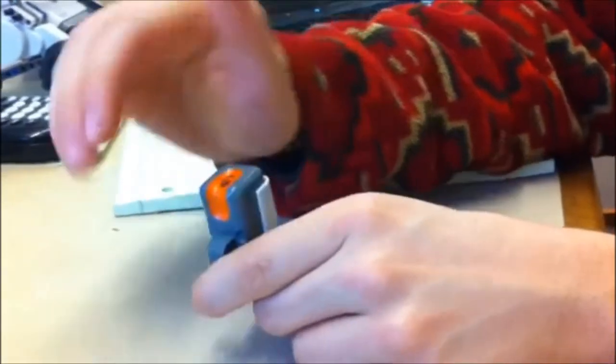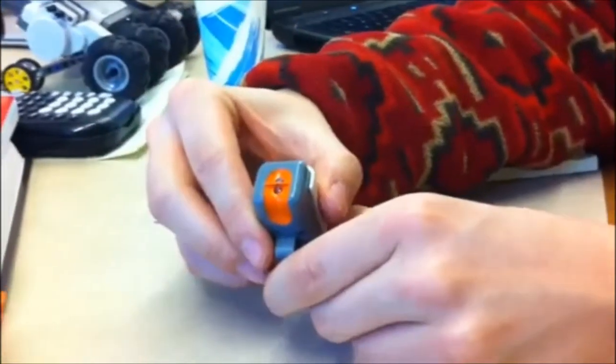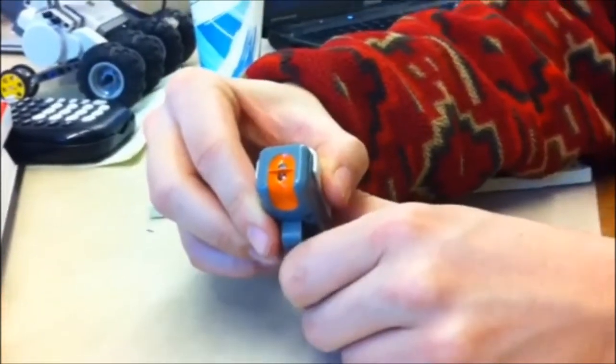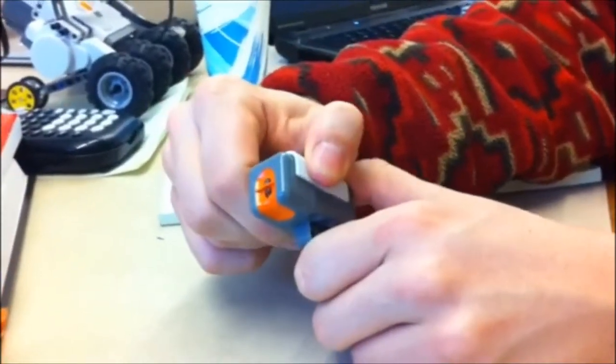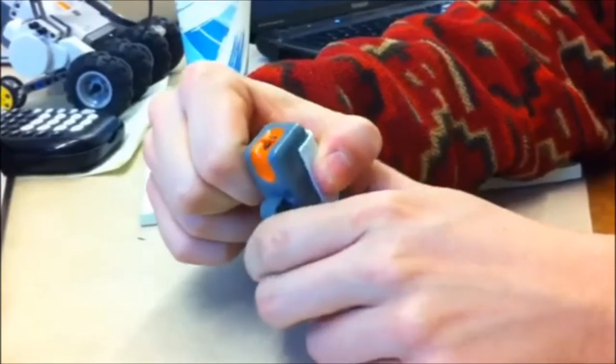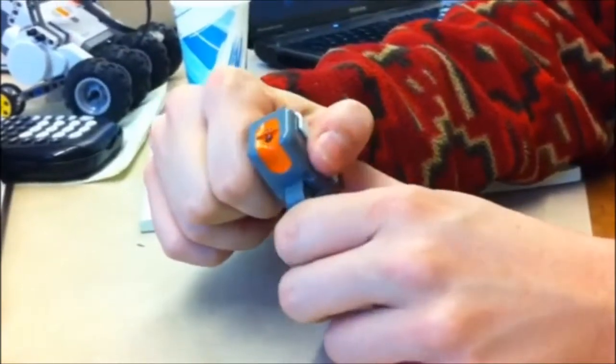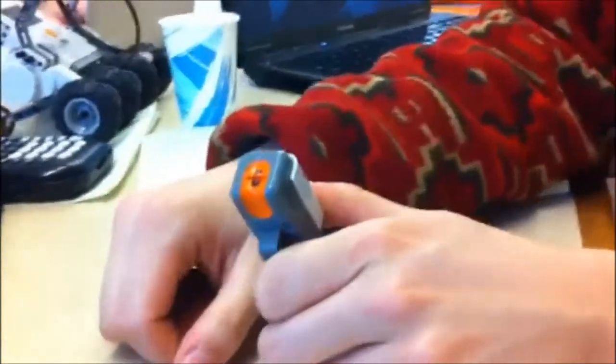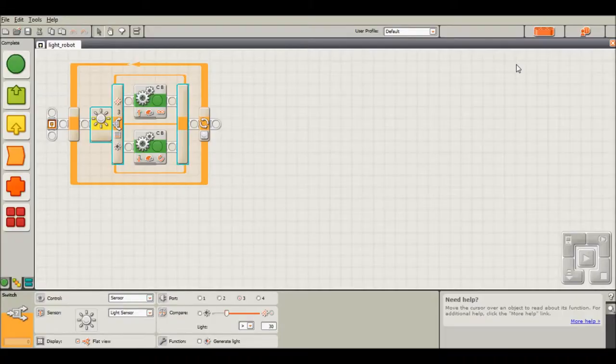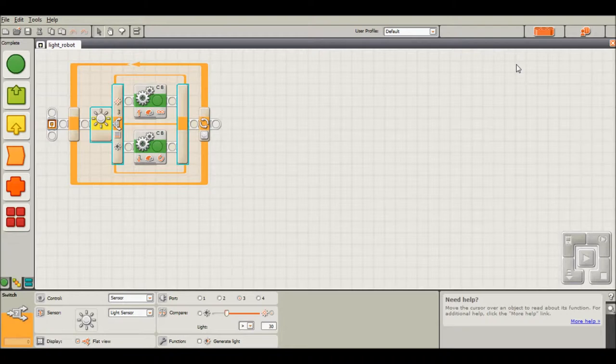And now using this knowledge we're going to be able to program a robot to do different things based on light values. Alright, now I'm going to show you guys how you can do some cool little programming with the light sensor.